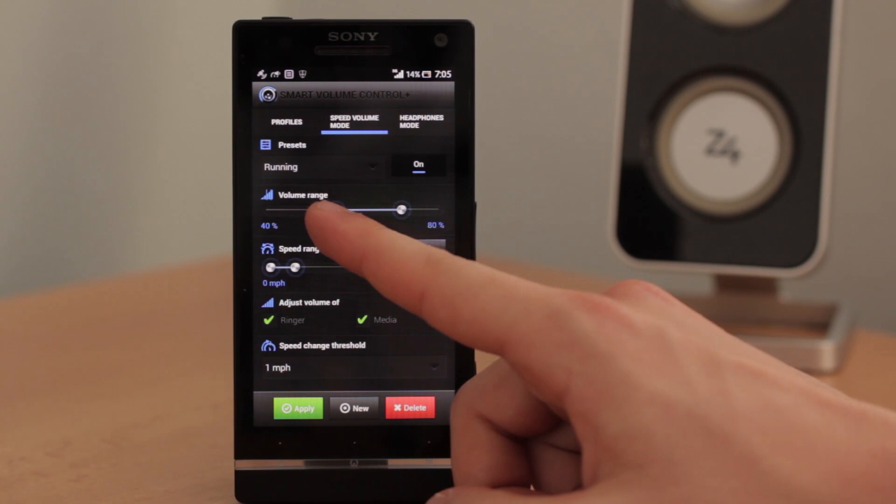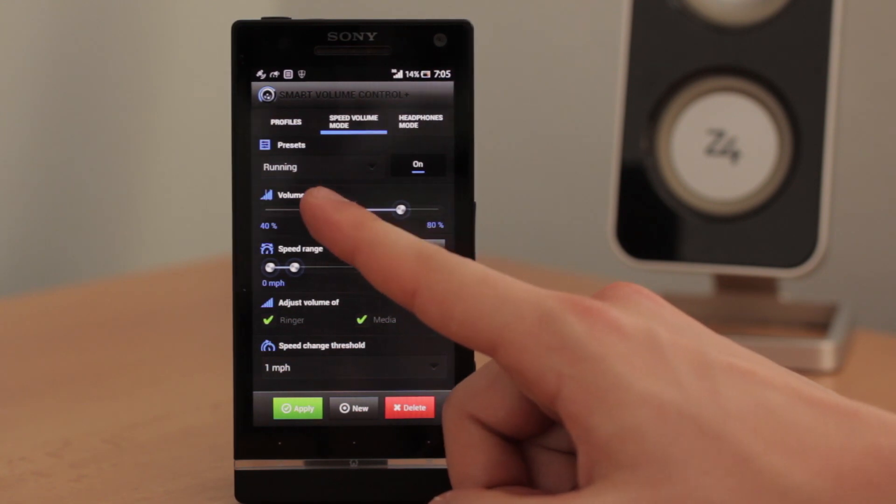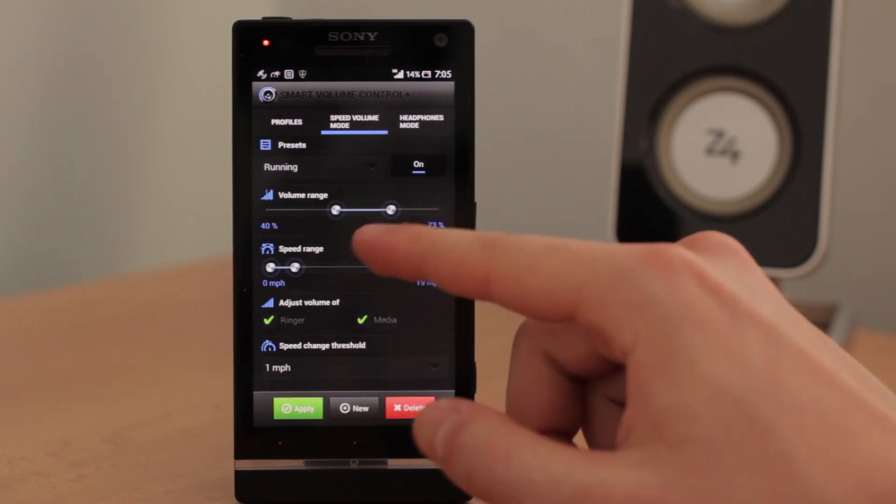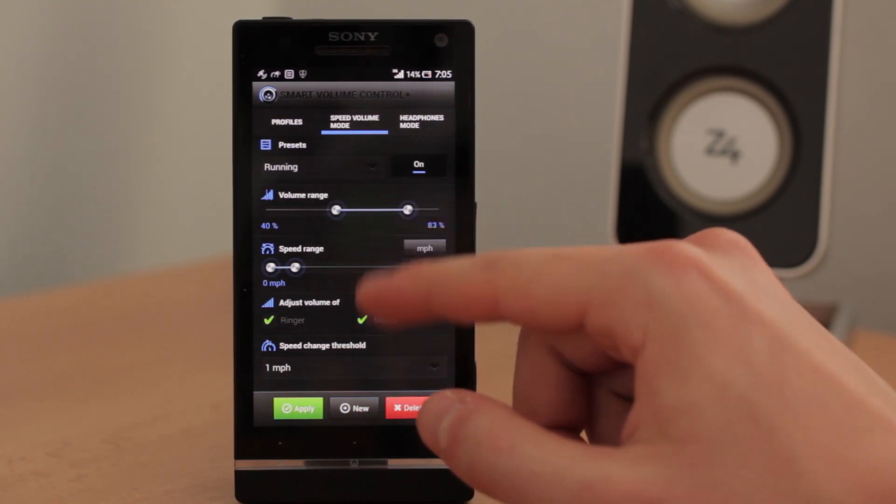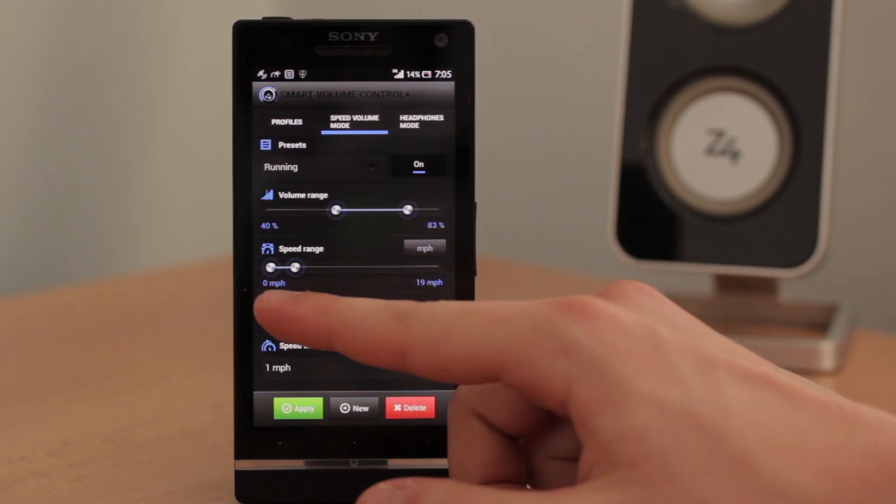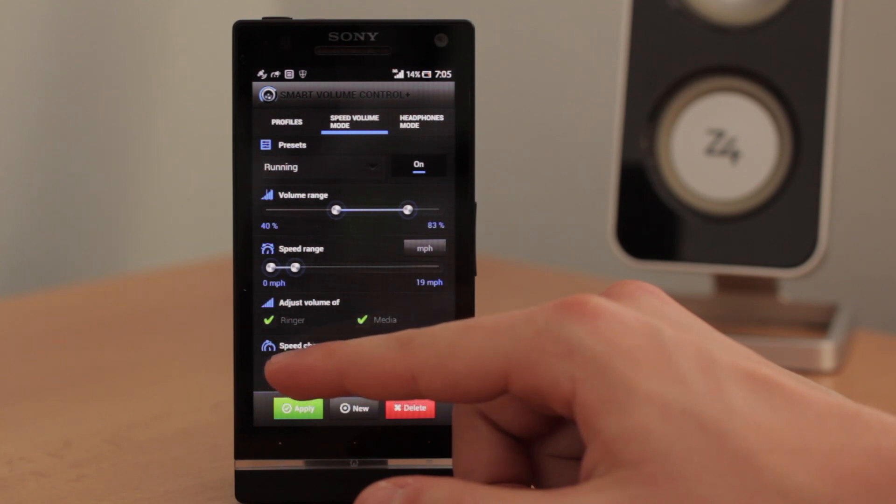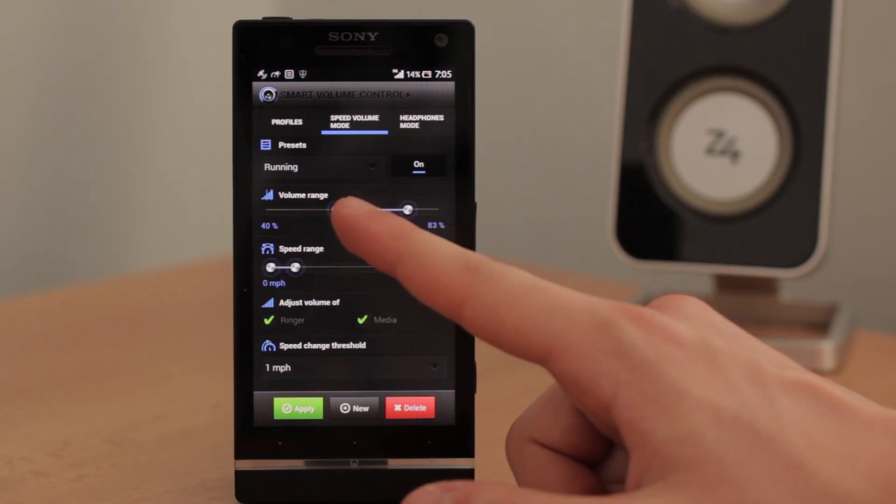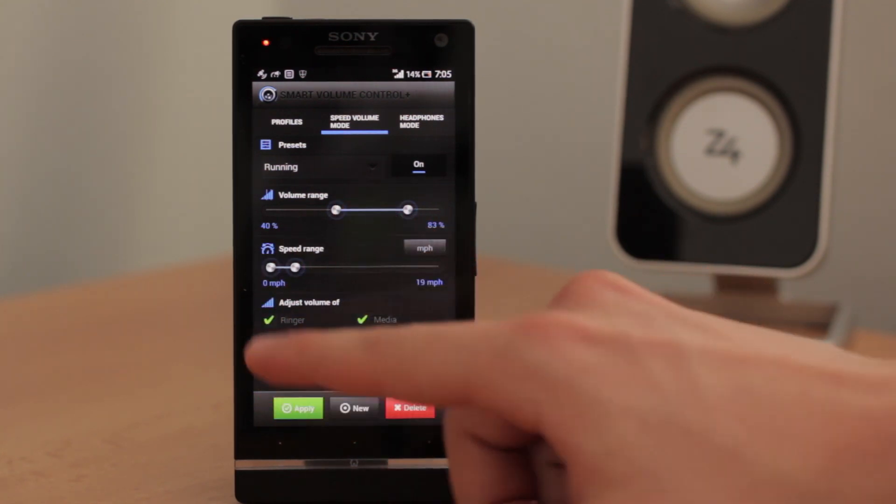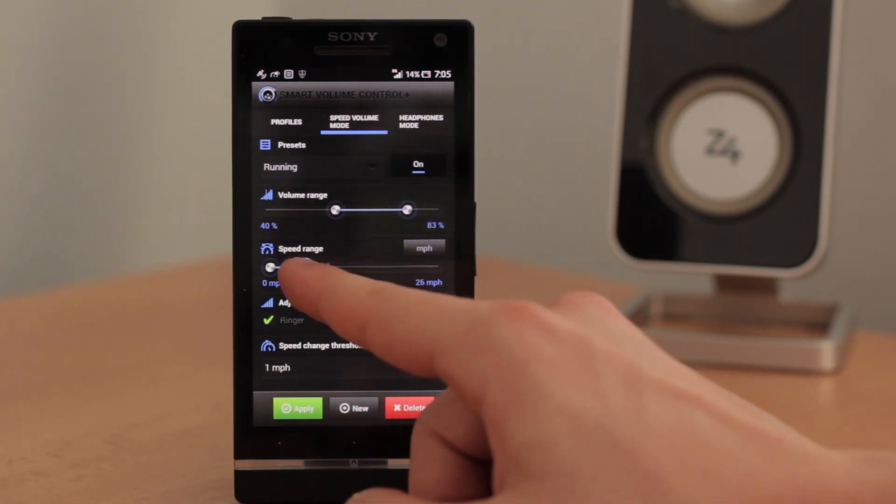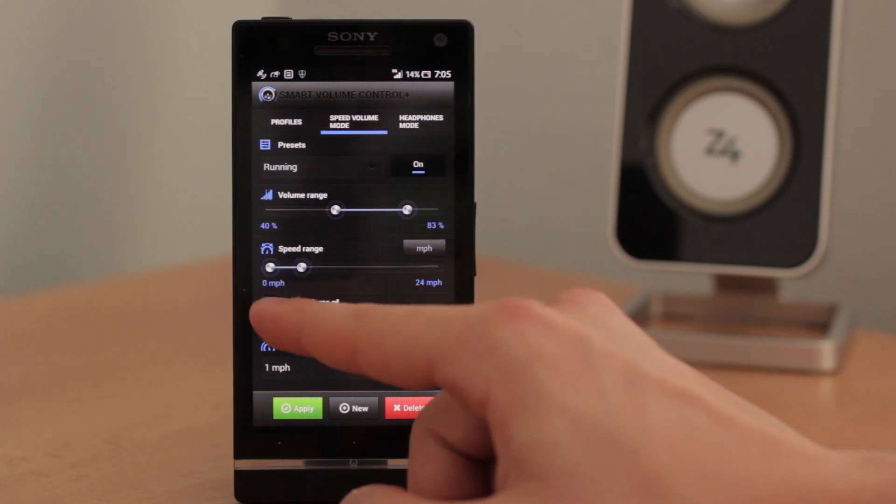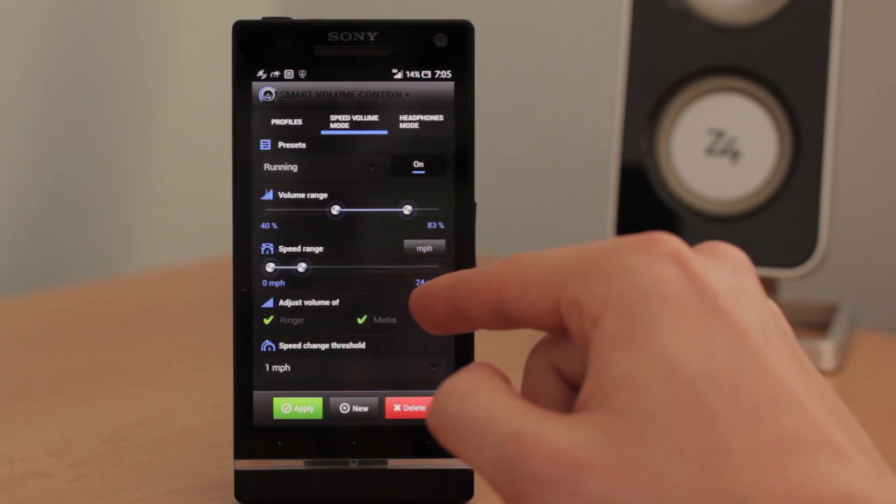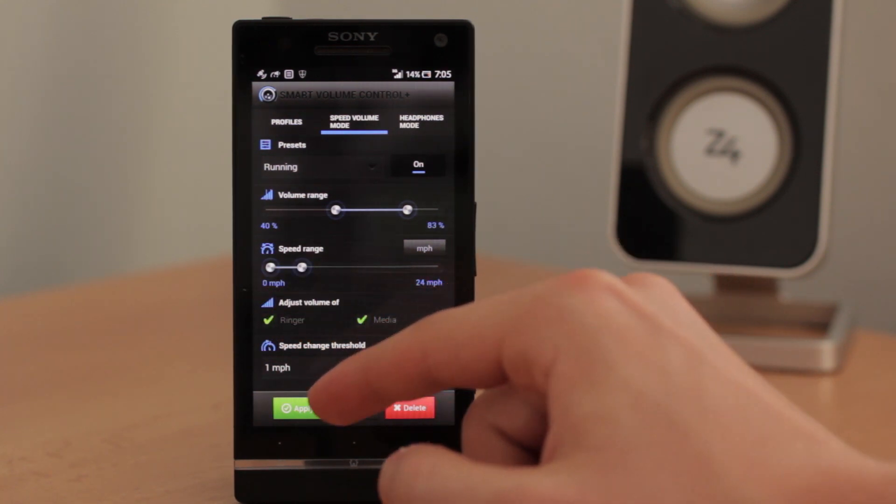You can set volume range, in point and out point. You can set the speed range, in which the volume will be changing. Here we have from 0 miles per hour to 24 miles per hour.